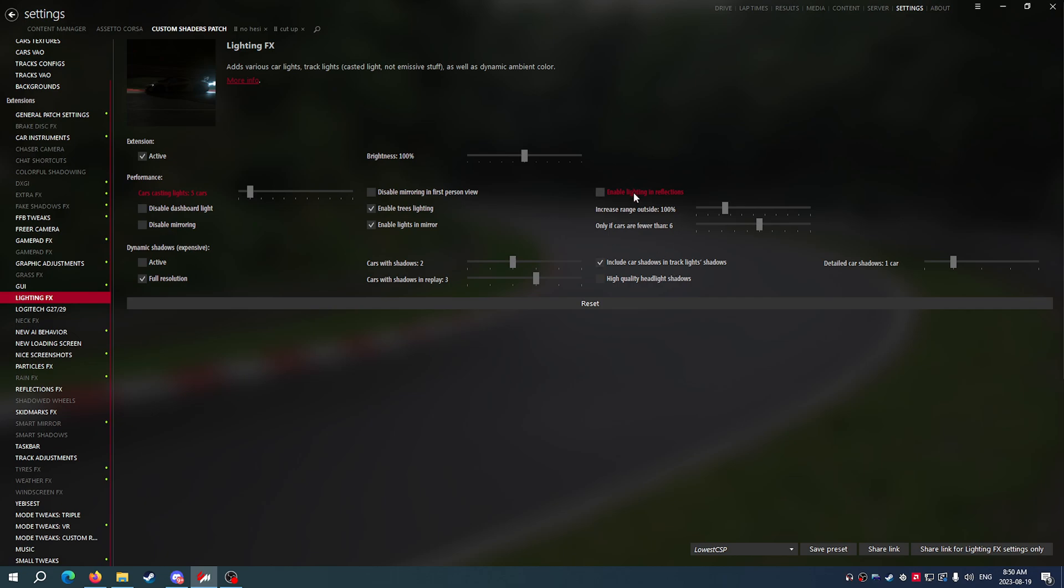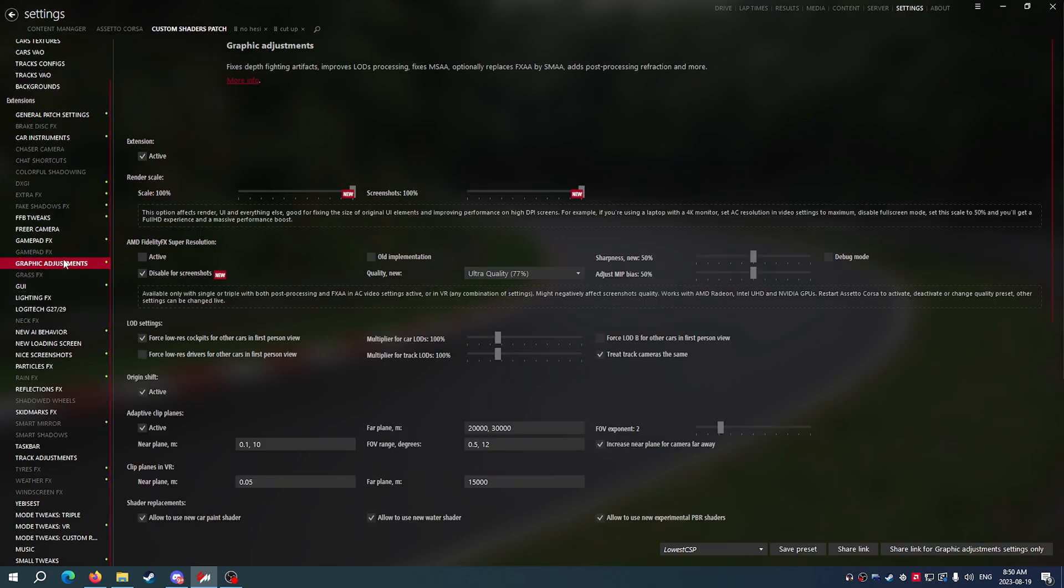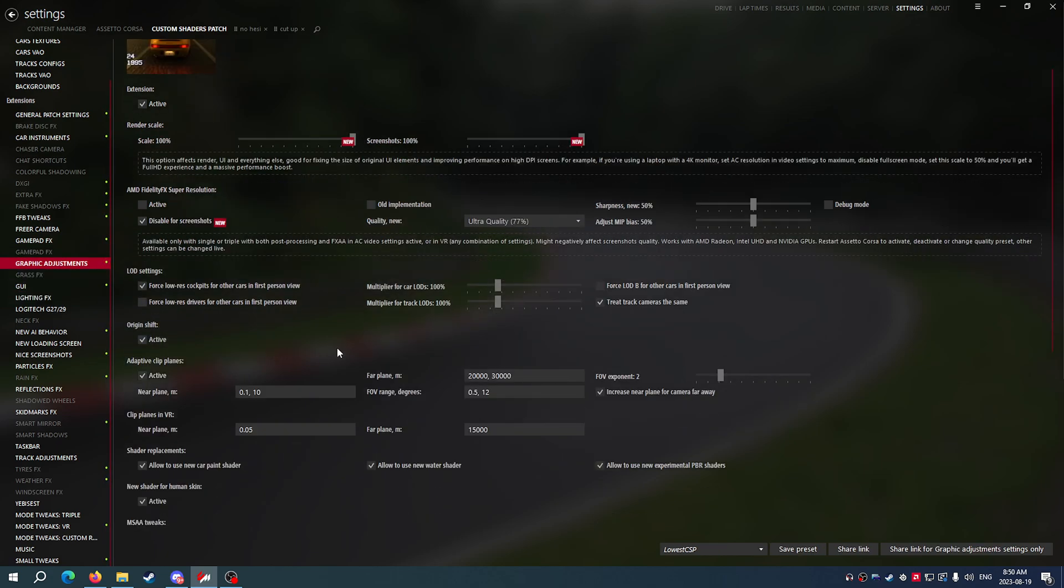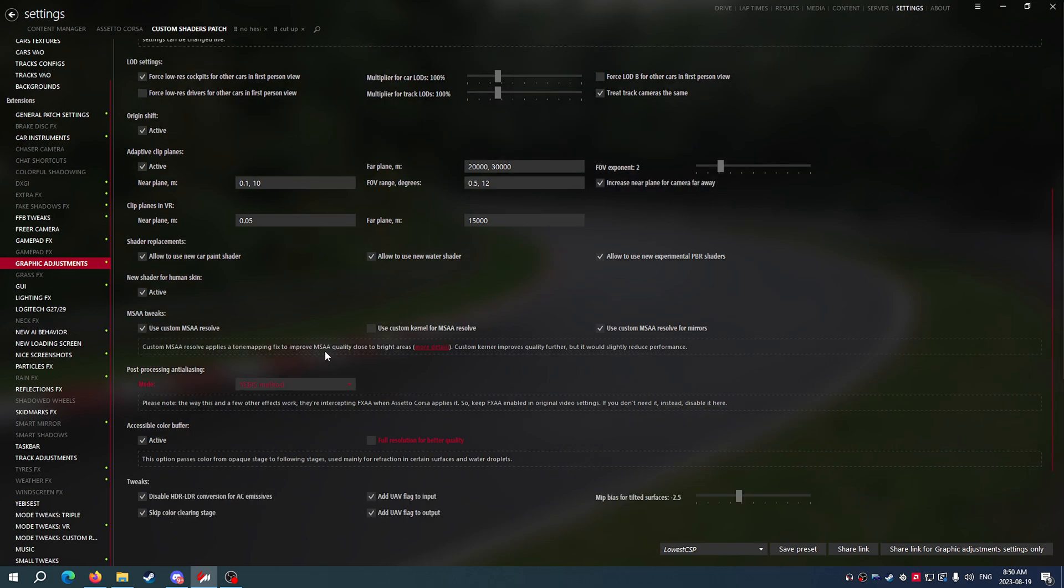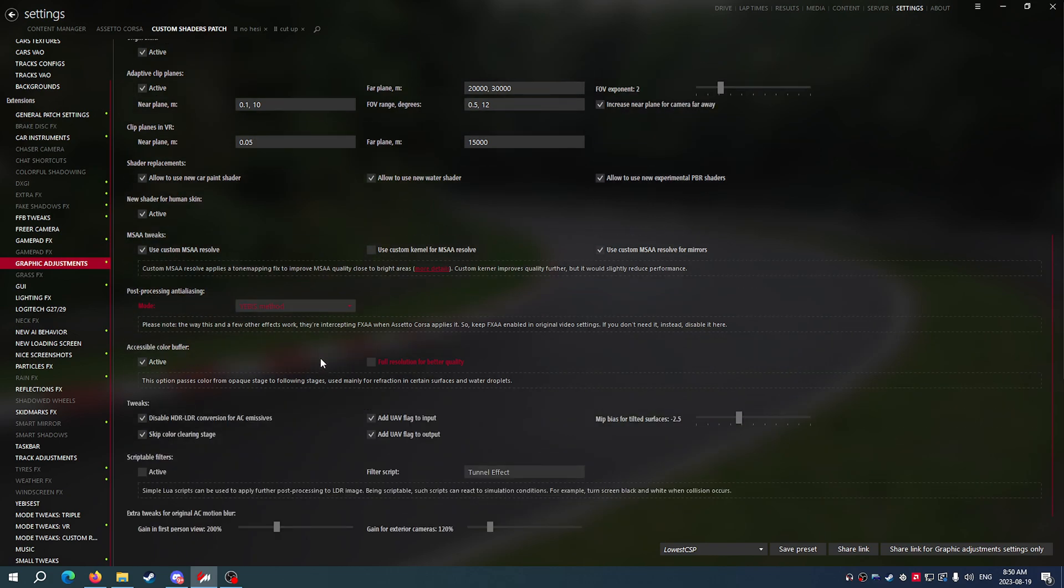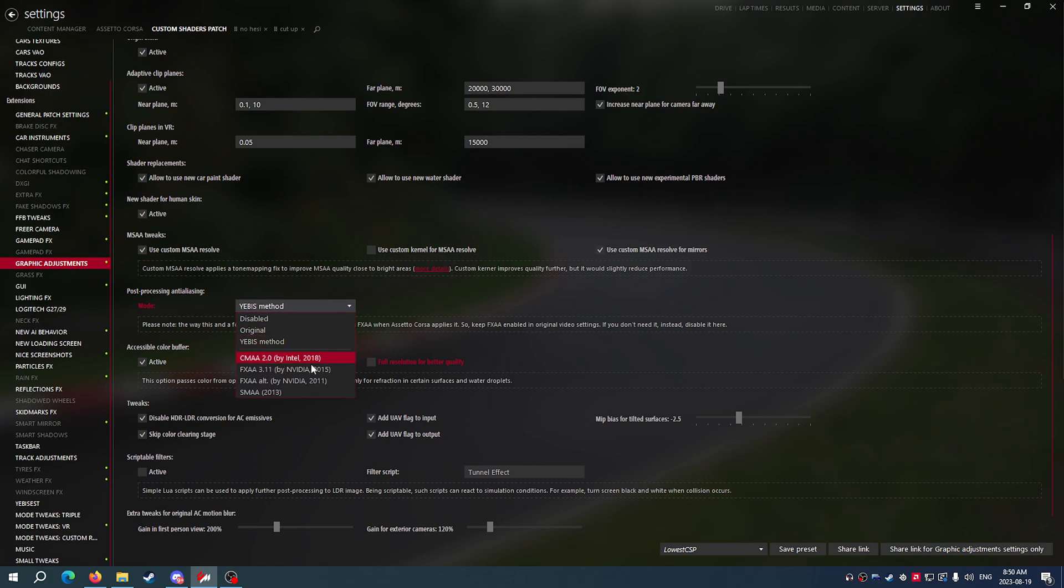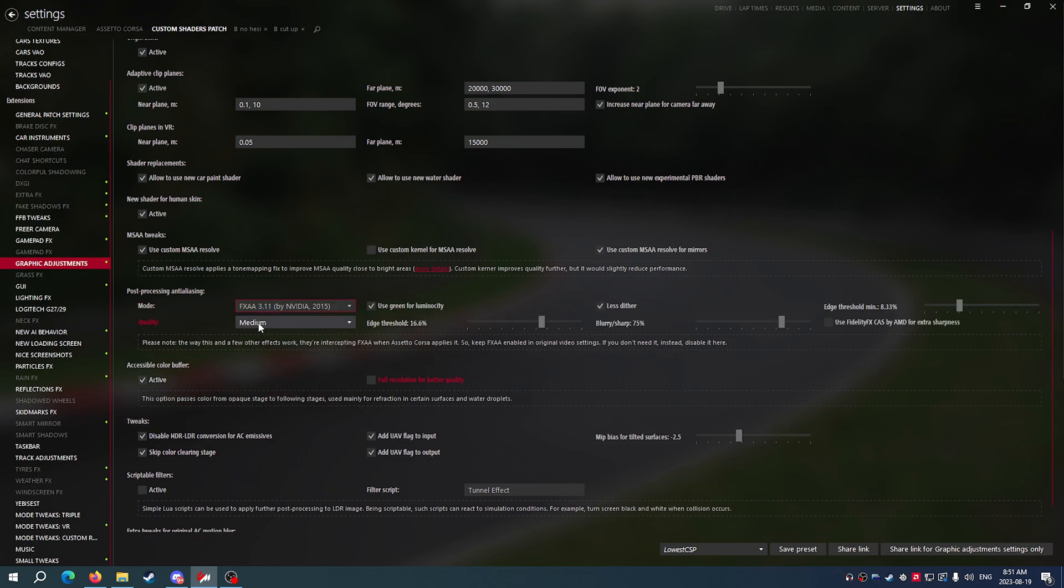If you take that off, that will be a big performance difference just under the Lighting Effects section itself. The other thing we can do if we're not happy with some of our lights and kind of how post-processing effects are working, let's go ahead and switch this to FXAA 3.11 by NVIDIA 2015.